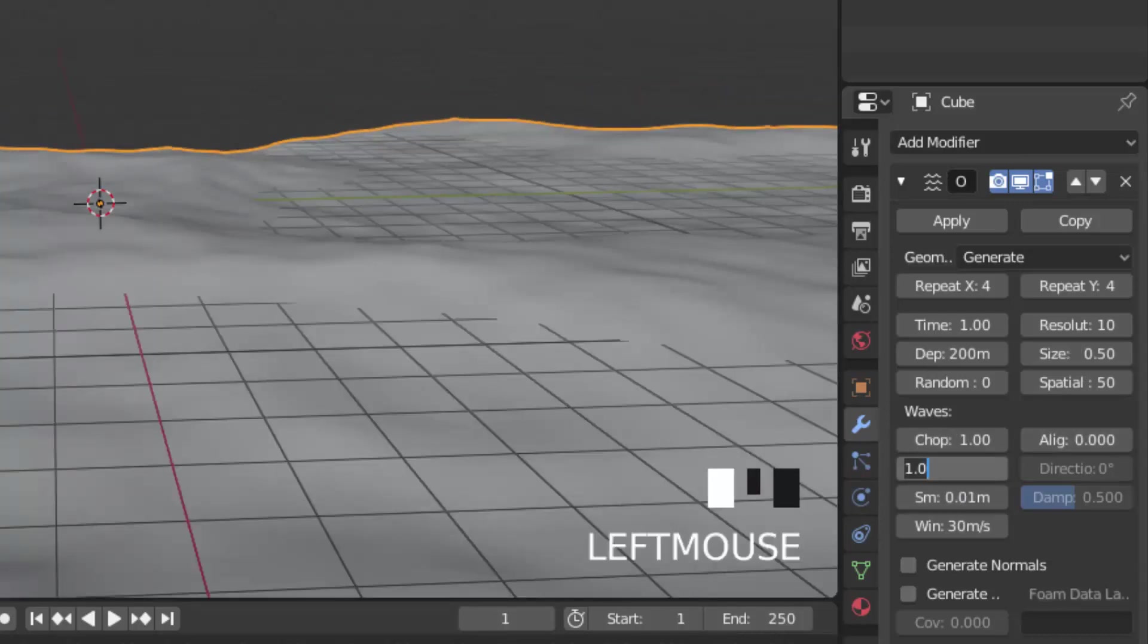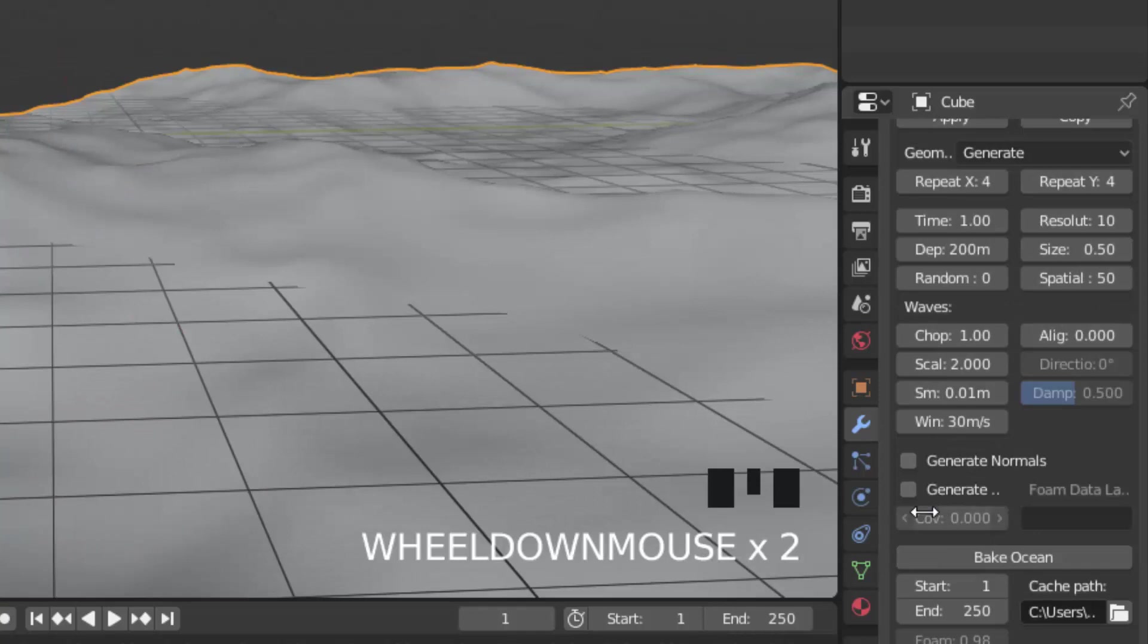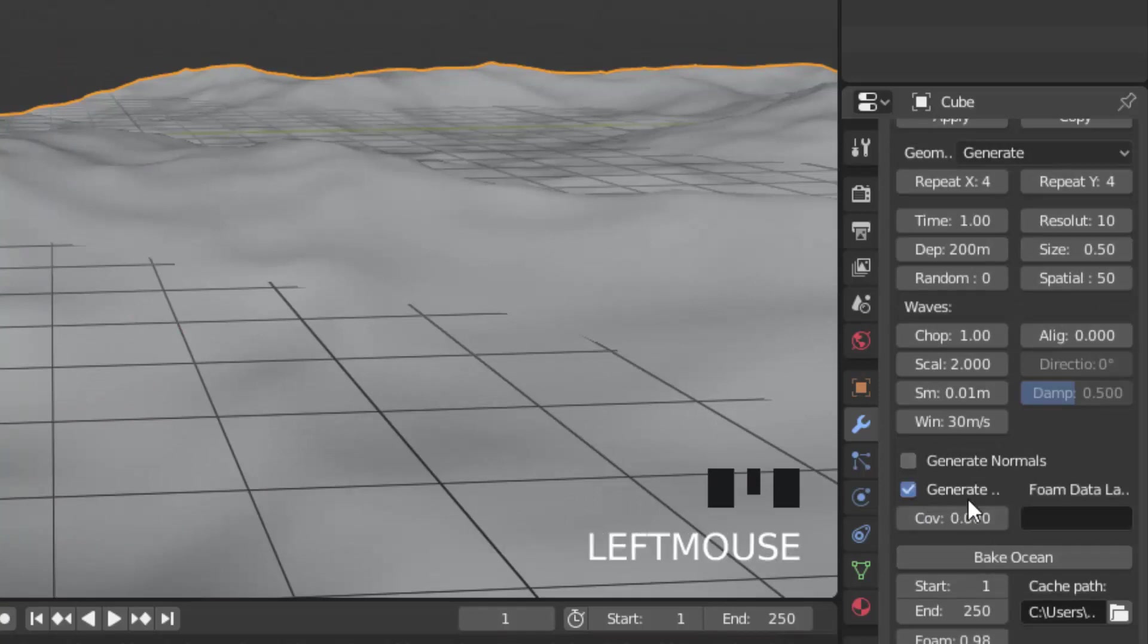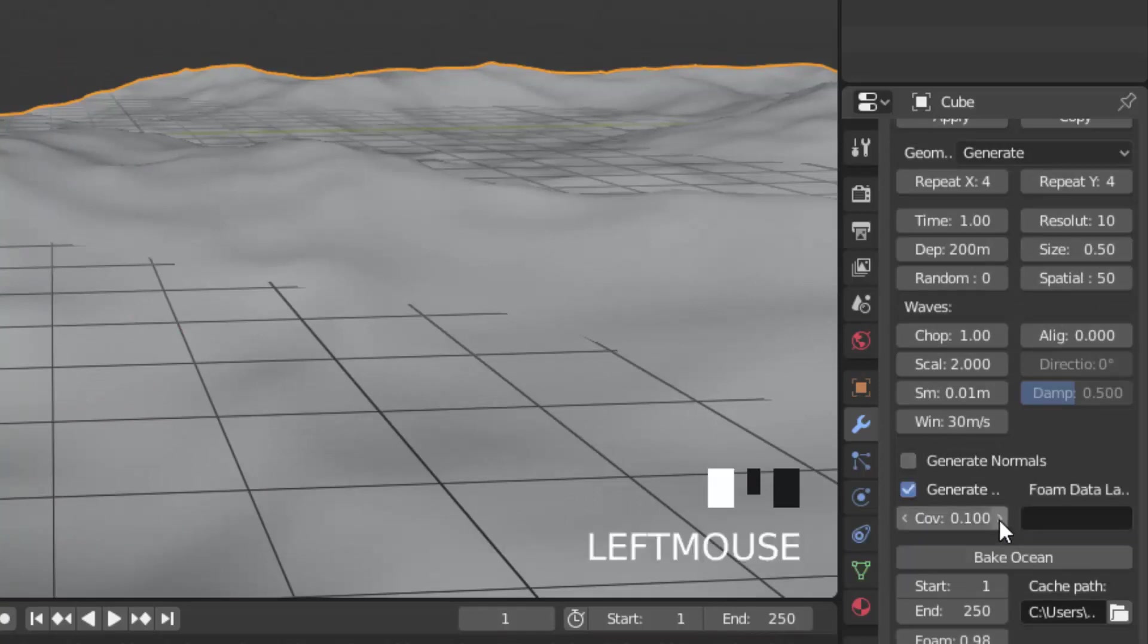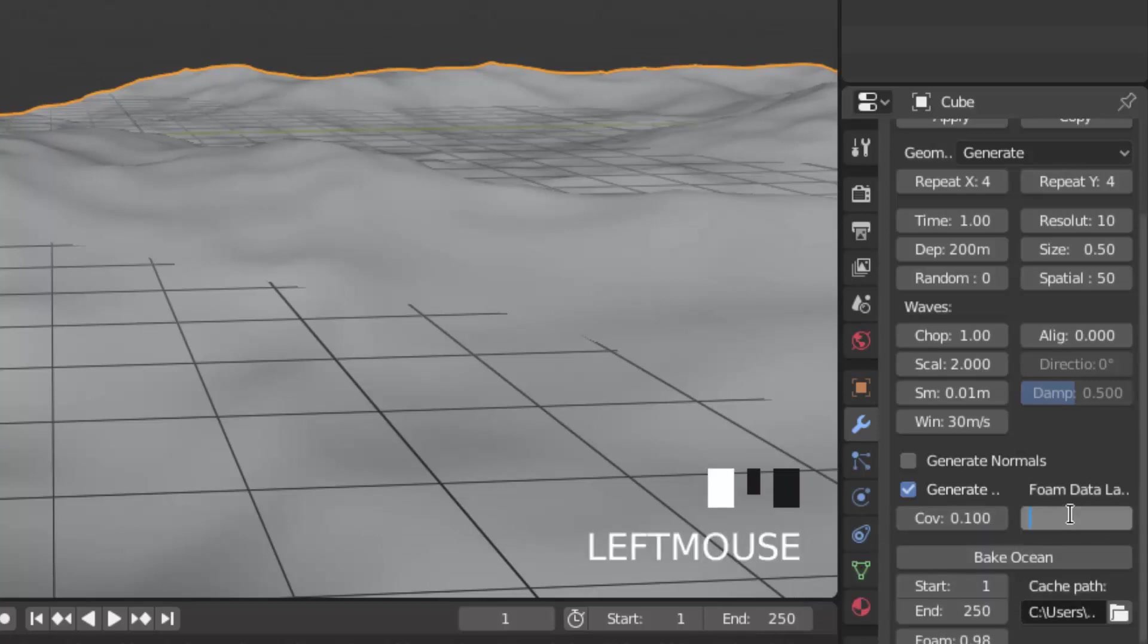And in the wave sections, change the scale to 2 and tick generate foam. And change the coverage to 0.1. And in foam data layer name, enter foam data.